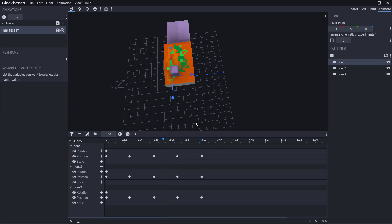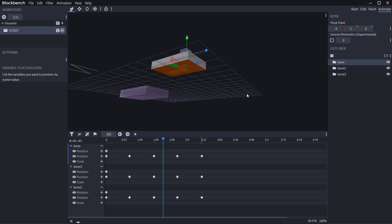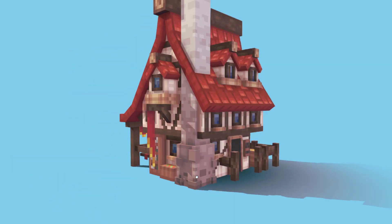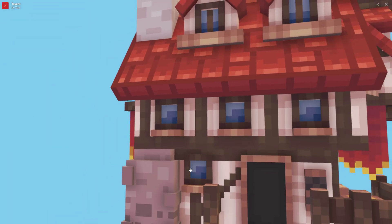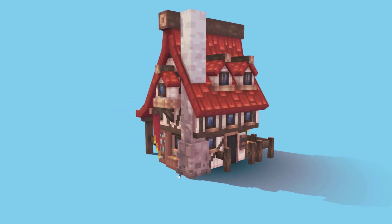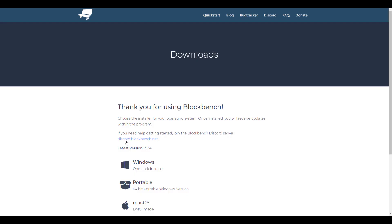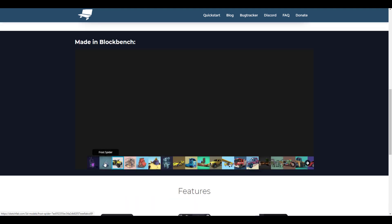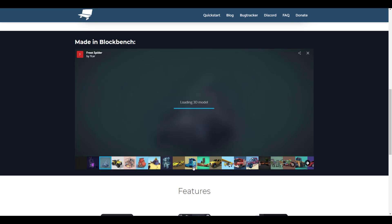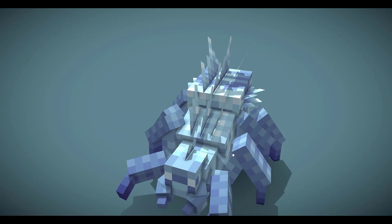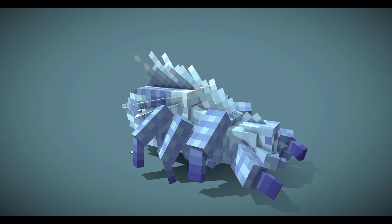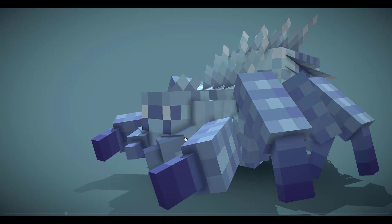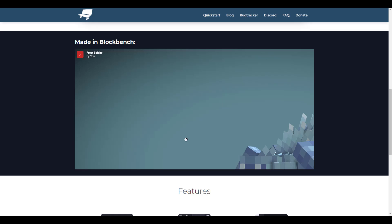That's all for Blockbench — let me know what you think about this tool in the comments. It's a free tool available both on the web and as a download for multiple platforms. If you want to join the Discord or check out cool stuff made with Blockbench, find it on Sketchfab. If you liked this video, give it a like, share with a friend, hit subscribe, and turn on notifications so you don't miss the next video.